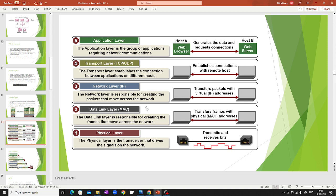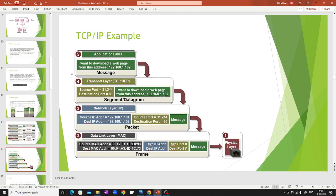Then there is the data link layer, which connects the network layer to the physical layer. It breaks packets further into frames that can be transferred bit by bit. The physical layer transfers it wirelessly, via Ethernet, or any other medium. Each layer adds a header: the transport layer adds a header telling where to send the data, the network layer adds the IP address, and the data link layer adds the MAC address — making it even more specific — before it goes bit by bit to the physical layer.